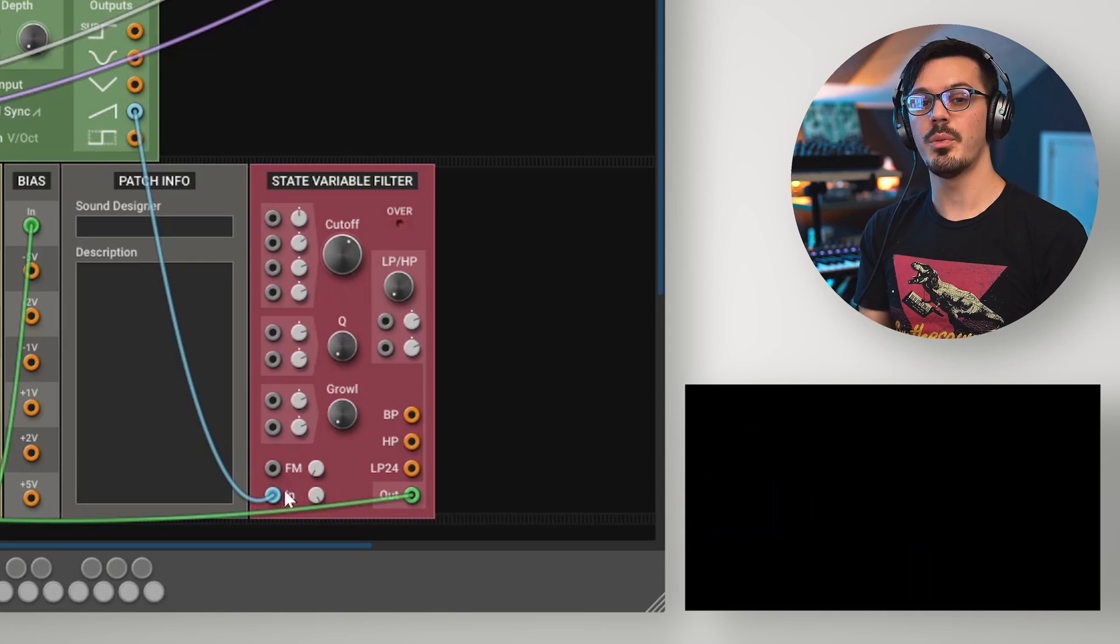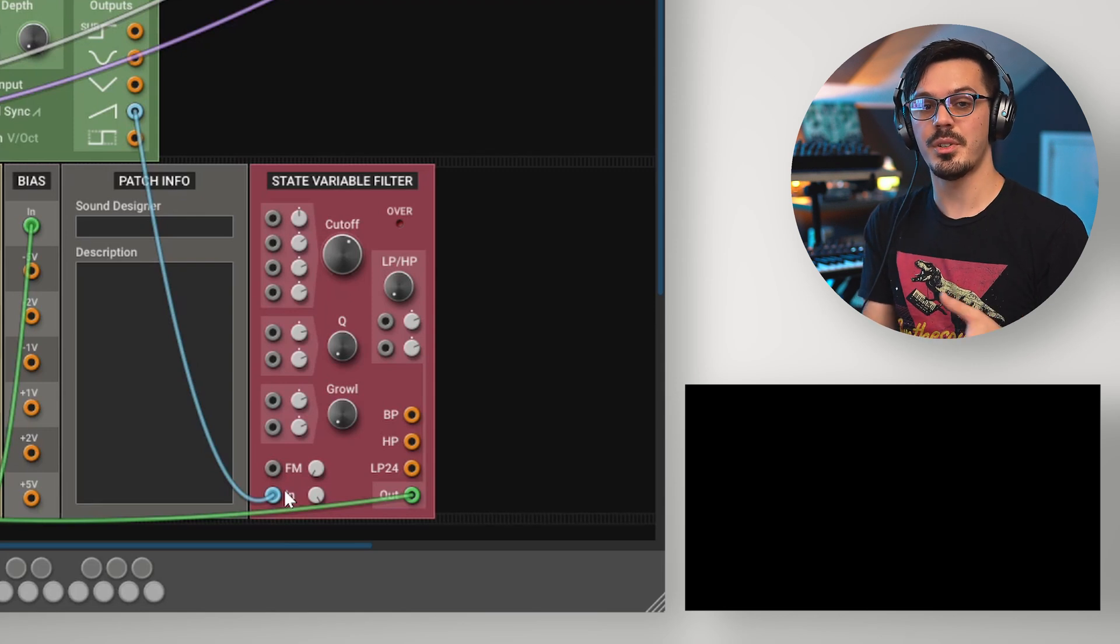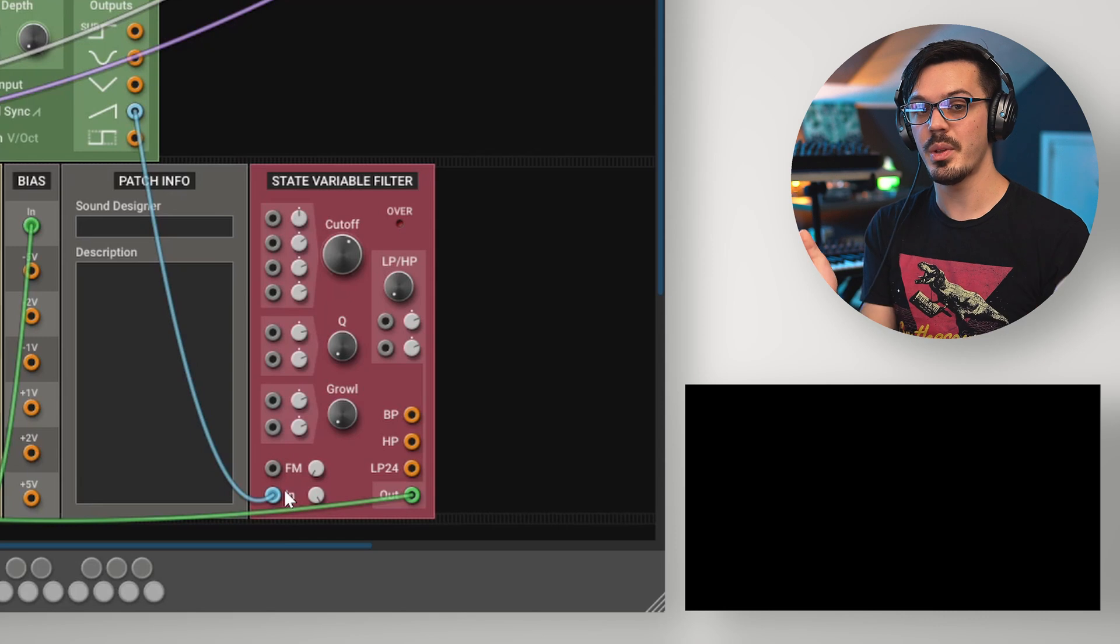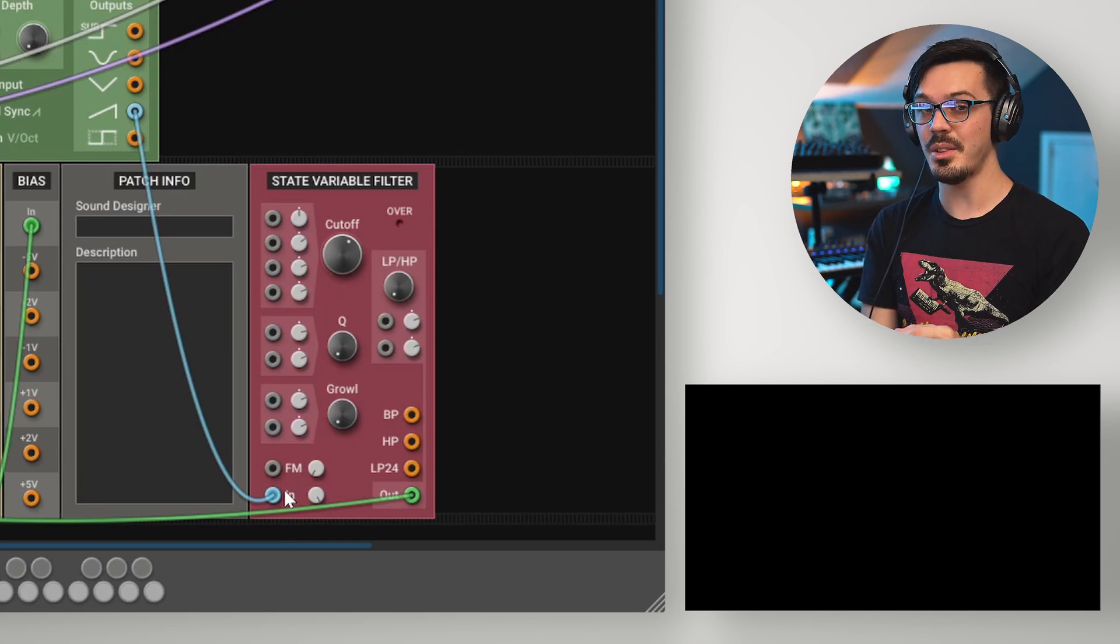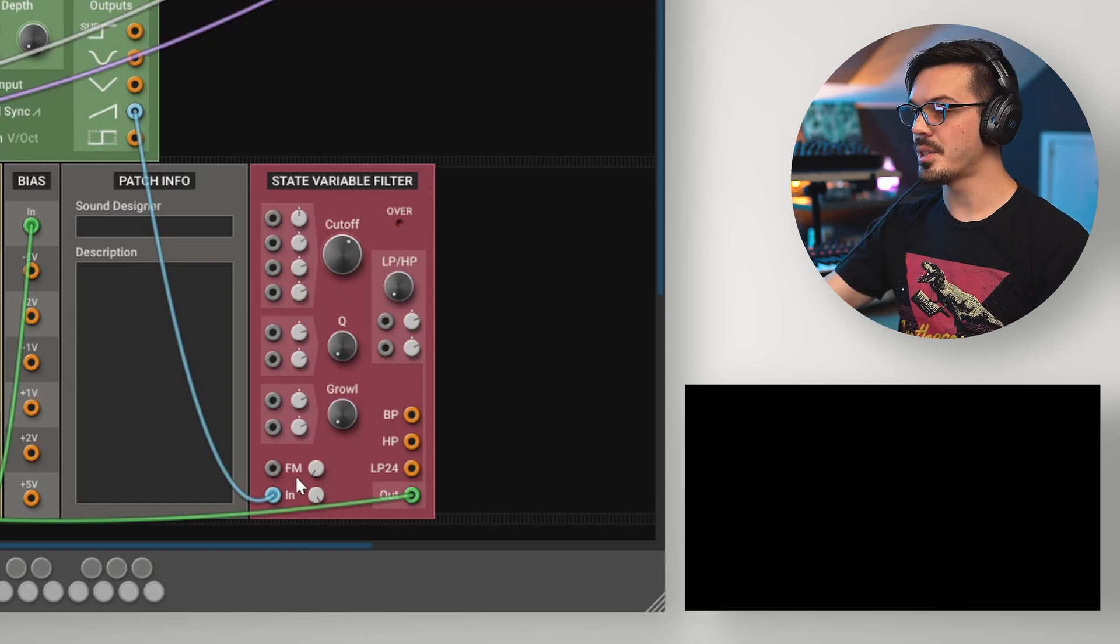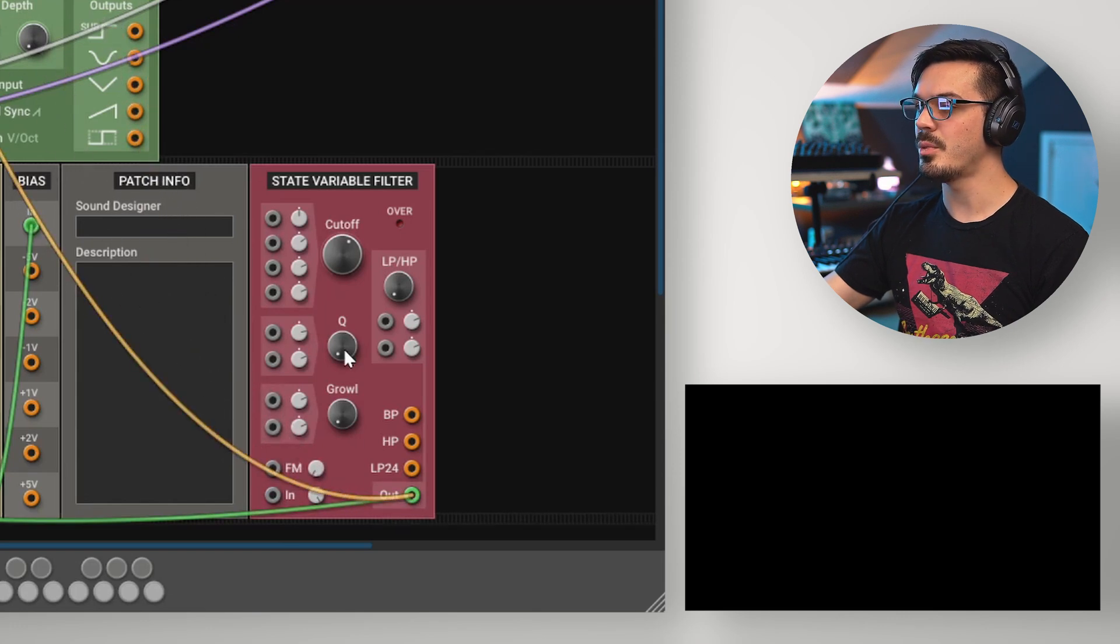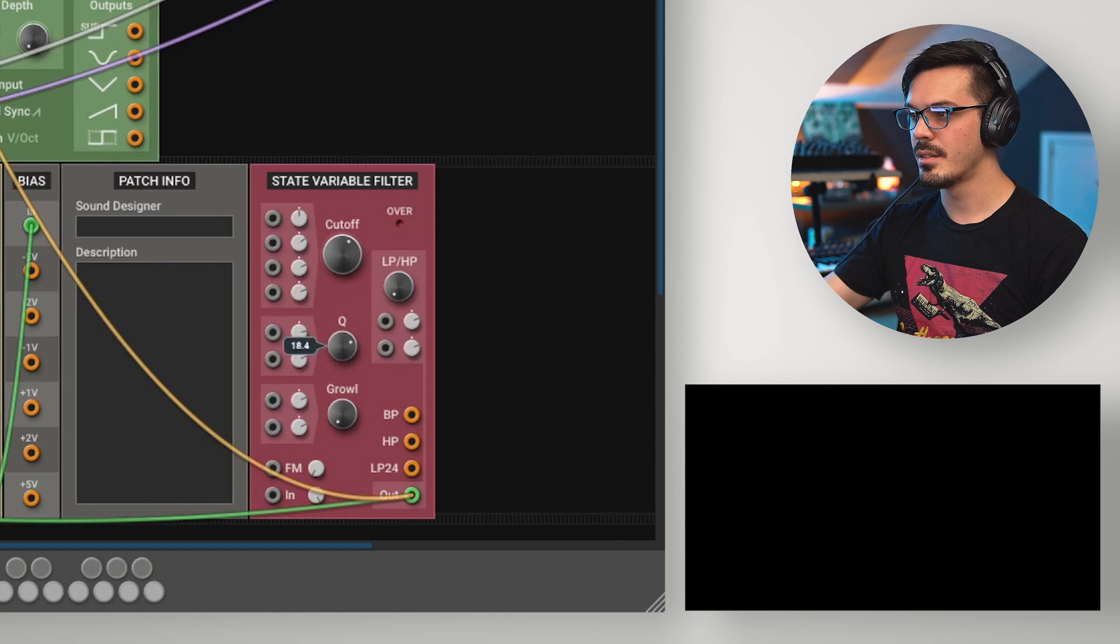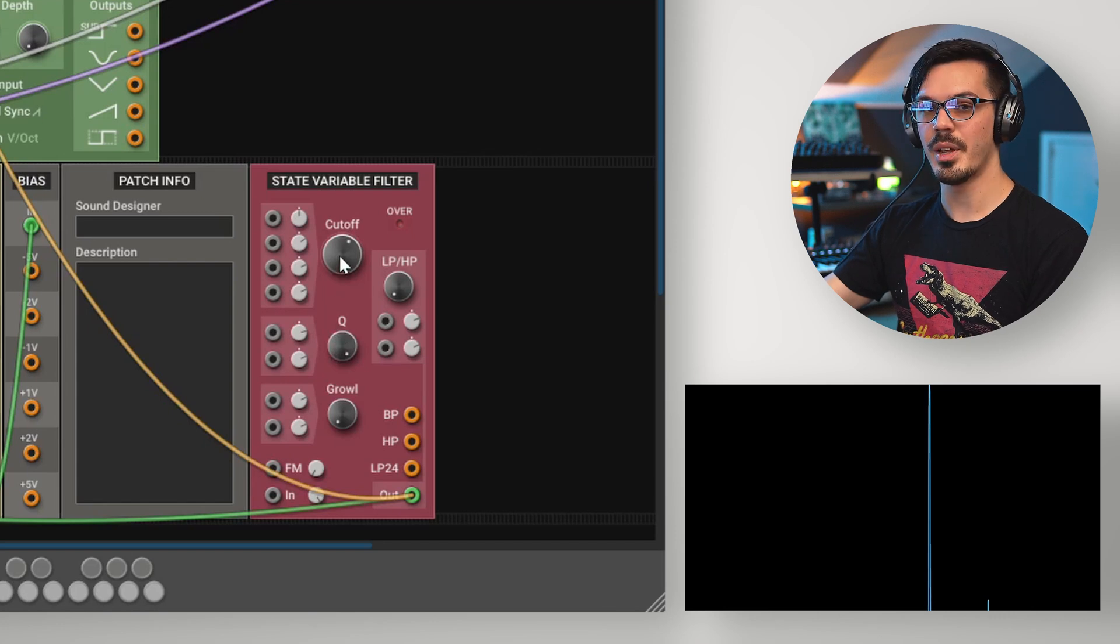One interesting idea with the filter is to use the Q to cause the filter to self-oscillate, meaning the filter starts to output an oscillating sine wave tone even when there's no input connected. A fair warning before you do this though, this can be pretty loud and pretty aggressive, so be careful before you proceed with this. Making the filter self-oscillate is really straightforward. Let's just disconnect the input here and wire the output directly to the output. Now, we'll start increasing the Q and eventually, we'll cause it to self-oscillate there, and we can move the cutoff to change the pitch.